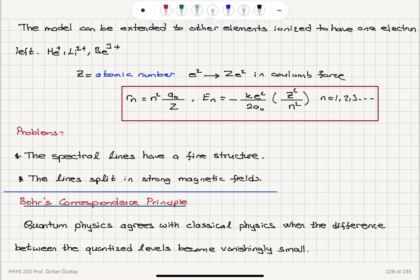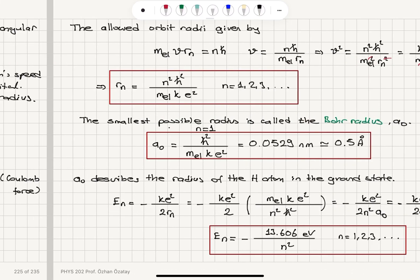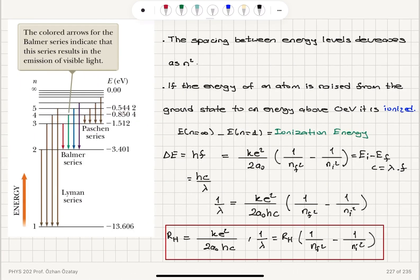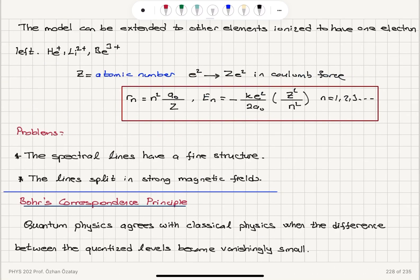This model can be extended to other elements — not just the hydrogen atom — if they are ionized to have one electron left, like helium plus, lithium 2 plus, beryllium 3 plus, by replacing e squared with ze squared wherever it appears in the formulas, because we have ze protons in the nucleus instead of one. There are problems with this model: the spectral fine structure and line splitting in magnetic fields are not explained by Bohr's model. Bohr's correspondence principle tells us that quantum physics will agree with classical physics when the difference between the quantized levels becomes vanishingly small.